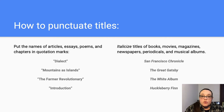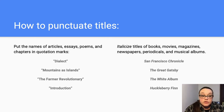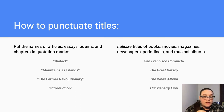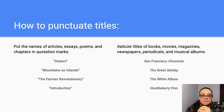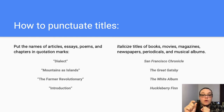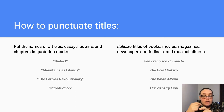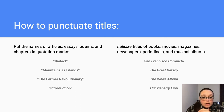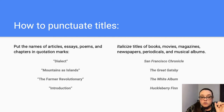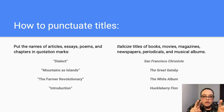How to punctuate titles — this is a point of confusion for a lot of students, so pay attention. Put the names of articles, essays, poems, and chapters in quotation marks. These are smaller elements: chapters comprise a book, many poems comprise a collection, many songs comprise an album. So those smaller pieces — essays, poems, articles — should be in quotation marks. Examples include: 'Dialect Mountains as Islands,' 'The Farmer Revolutionary,' 'Introduction' — these are all titles of poems, essays, or chapters.